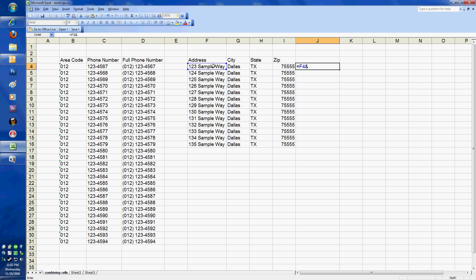There's an Excel formula called character, which is going to display a specific character. We're going to use character number 10. So I use C-H-A-R for character, open parenthesis, and you'll see it pops up there and asks me which number I want to use. The number for a line break, which is going to put it on the next line, is number 10. I'll close my parenthesis. Again, an ampersand, which is going to take us down to the next line, and then I want my city, G4.